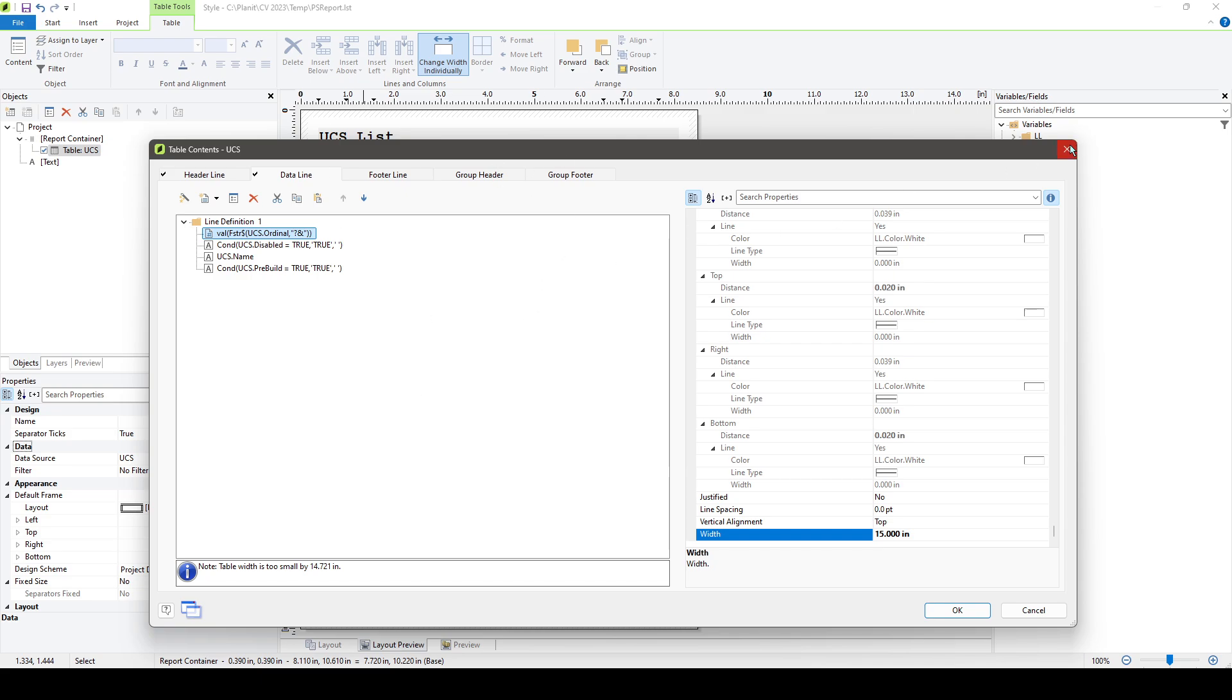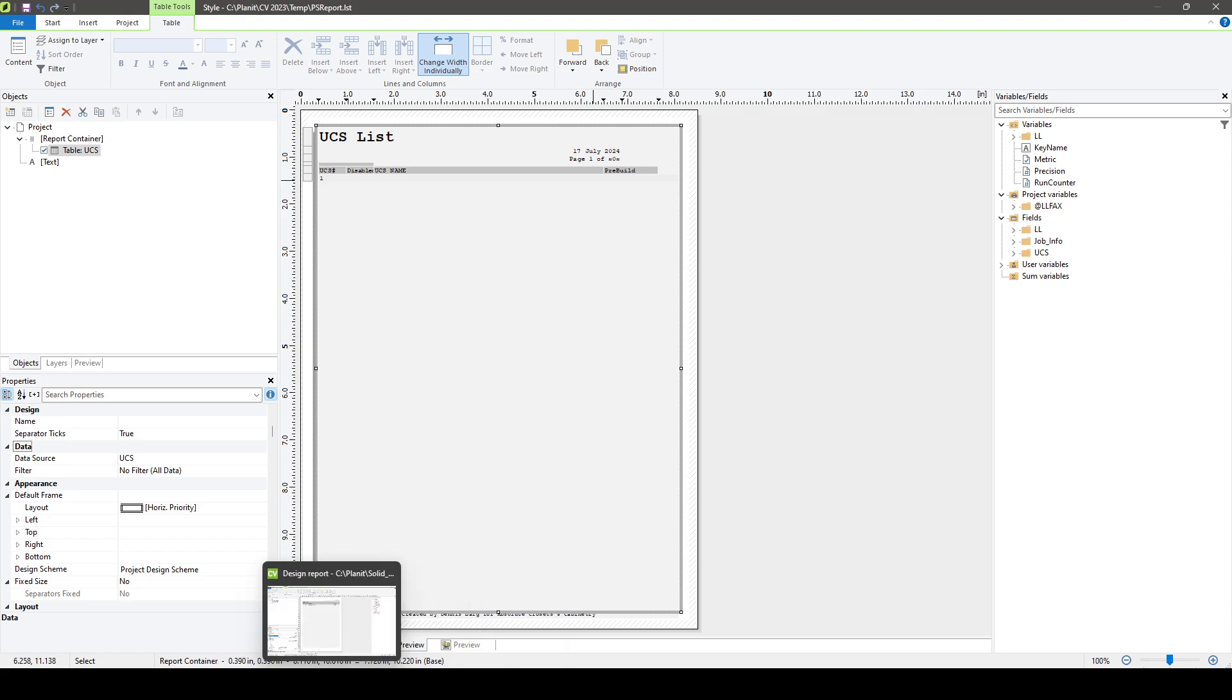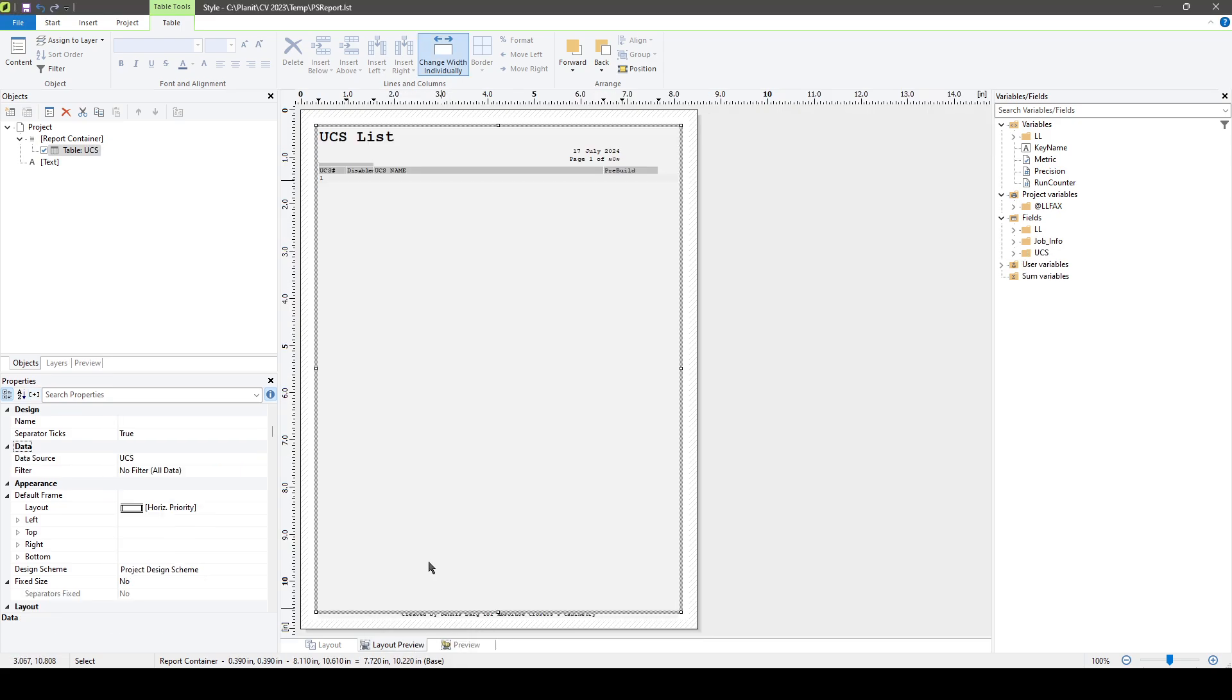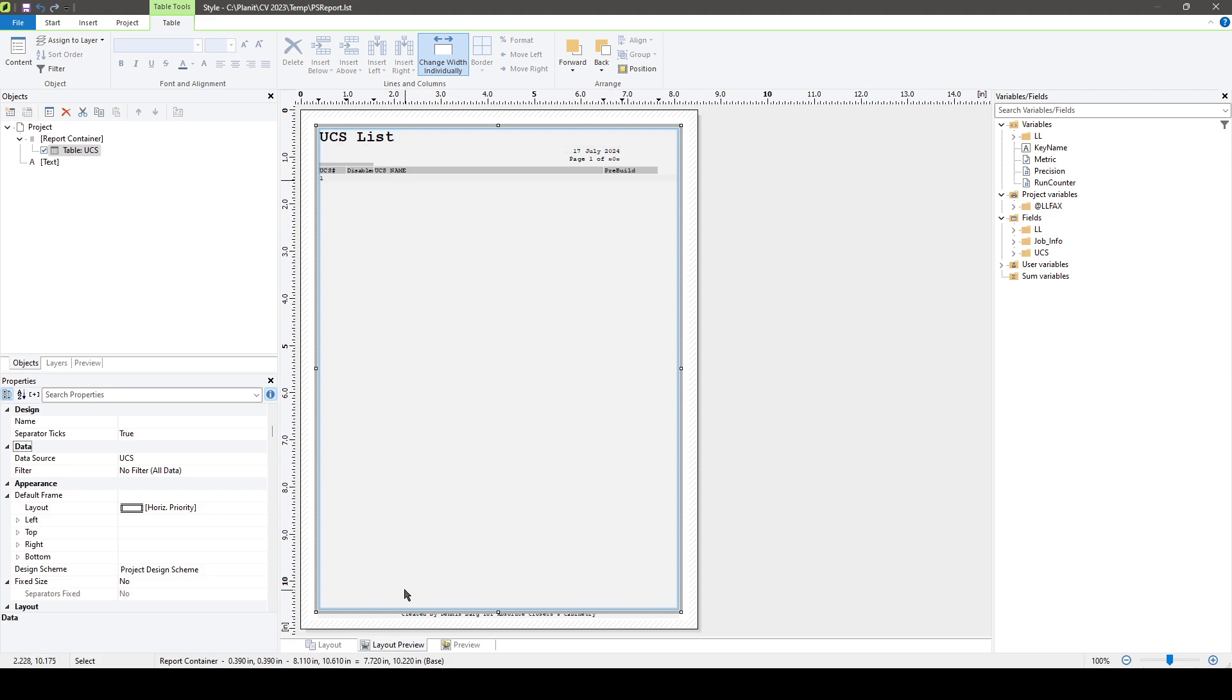So in version 12 you could type in 15 and you'd get a box that's approximately 15 millimeters wide. Unfortunately, the same thing in later versions does not apply. Here I am now in version 2023 with a report that was shared by somebody on the community.